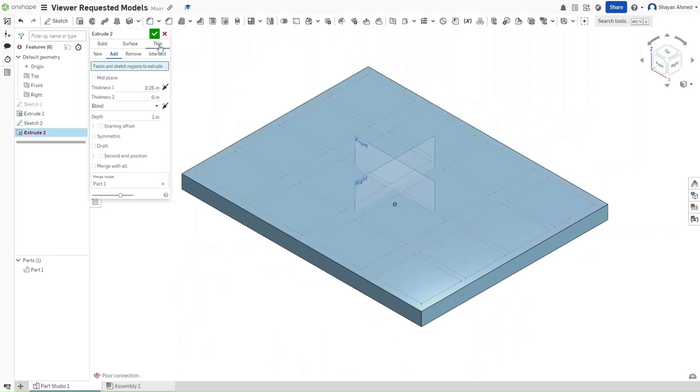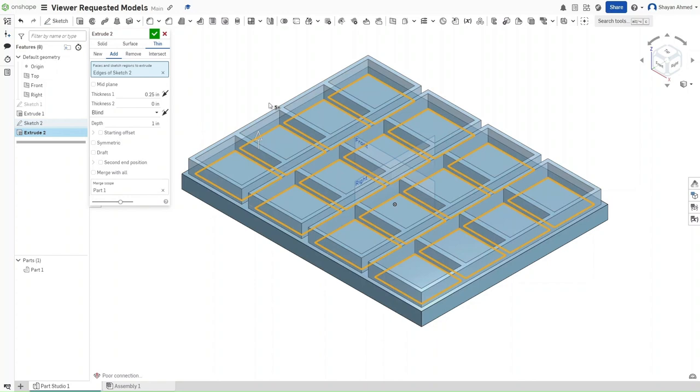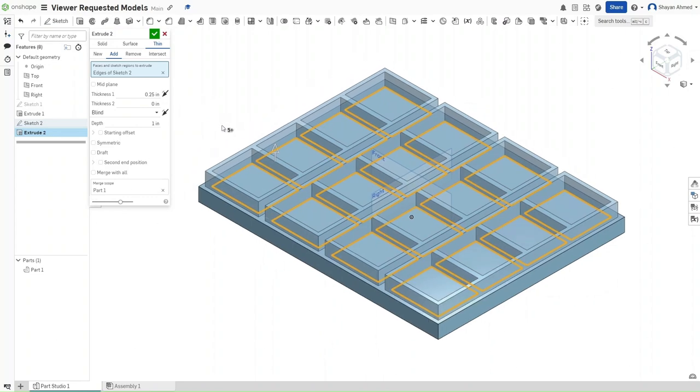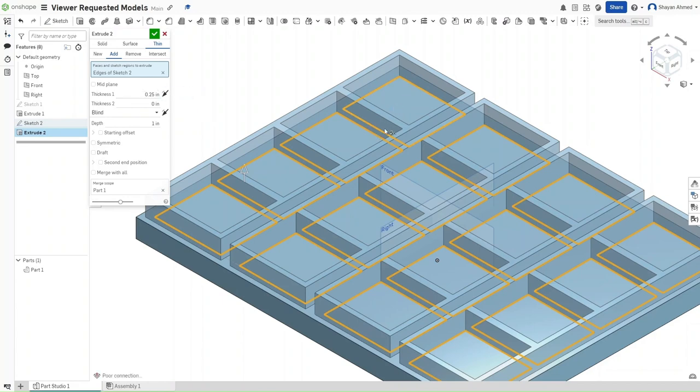We're going to go to thin extrusion. And for some reason, it always deselects whatever sketch we have selected for thin extrusion. So, as you can see, thin extrusion only extrudes the lines given the specific thickness that you put in.